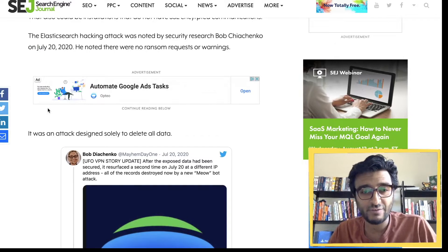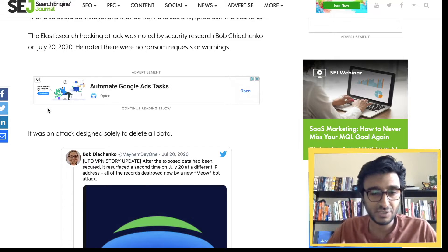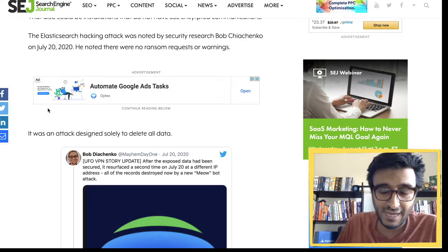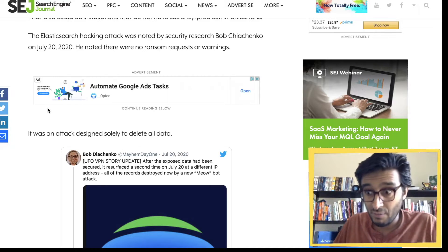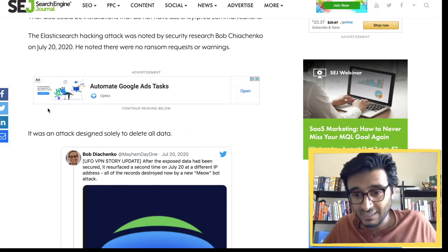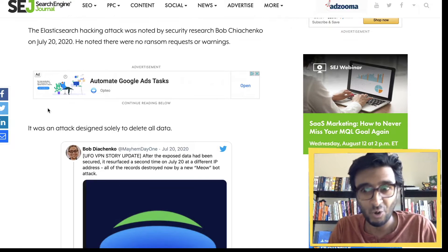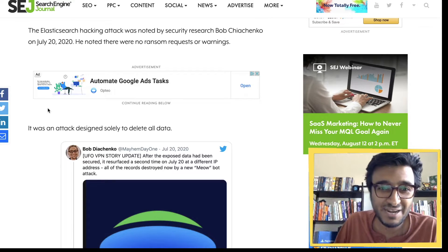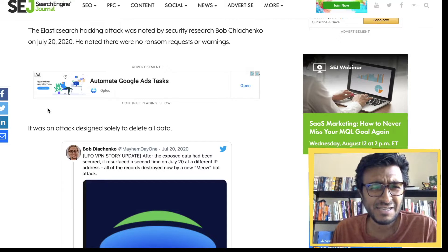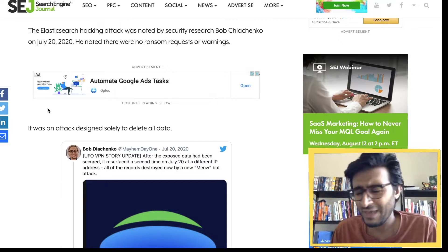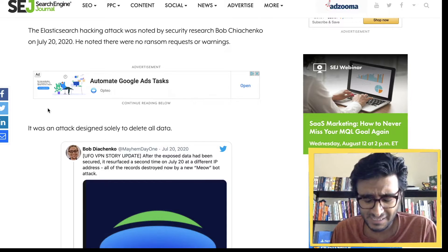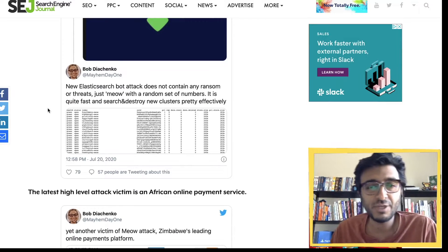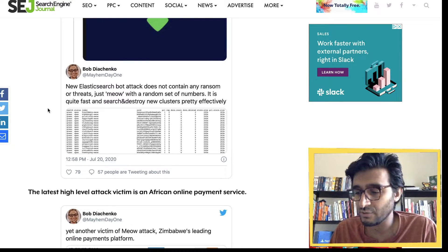Around three weeks ago he started seeing more and more similar attacks, with people reporting that their MongoDB or Elasticsearch cluster had all of a sudden been wiped out. You might ask: how does someone do that? Let's discuss how this is done.